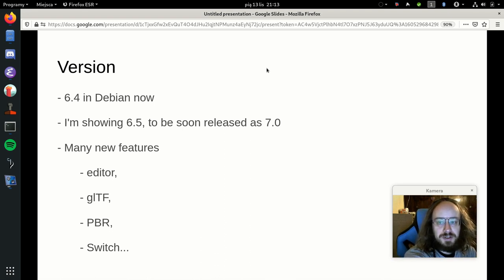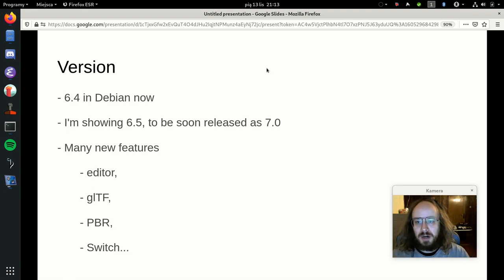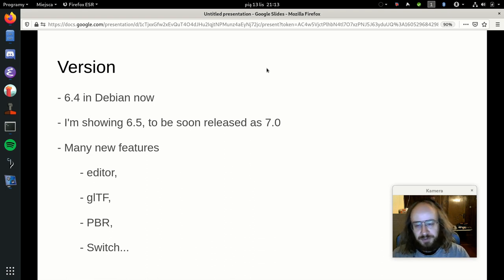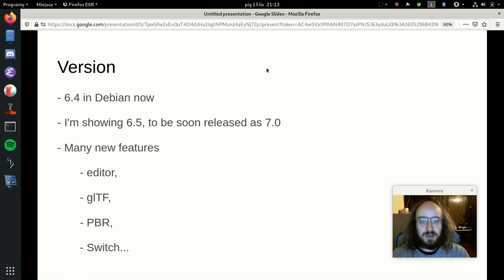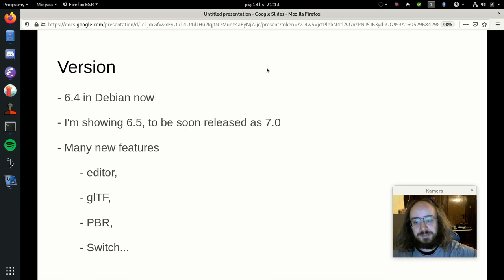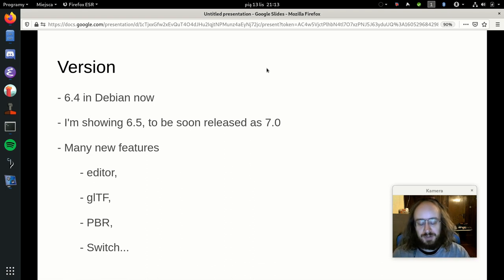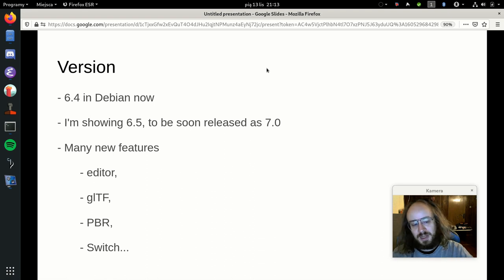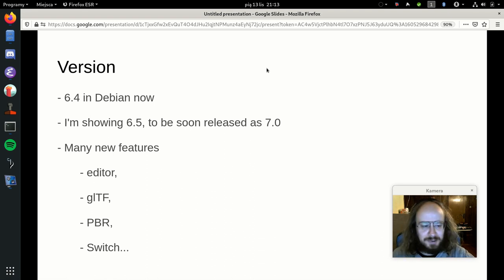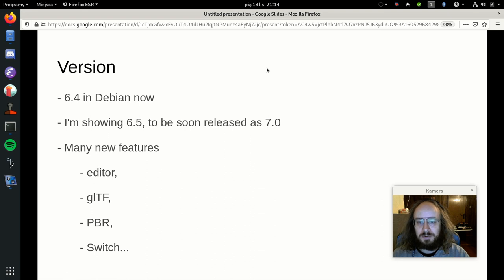Debian currently contains version 6.4, our last stable release, but for two years we have been working on a new version, currently called 6.5, which will become version 7.0 once released. It is a major release with many new features: the editor, excellent GLTF support including physically-based rendering, PBR also available in X3D v4, Nintendo Switch support, gamma correction, and around a hundred refactors and improvements.